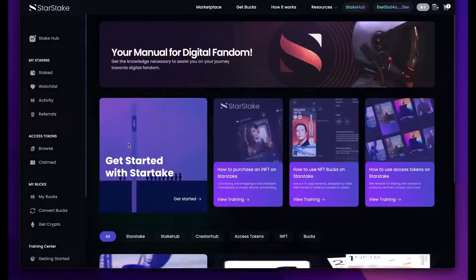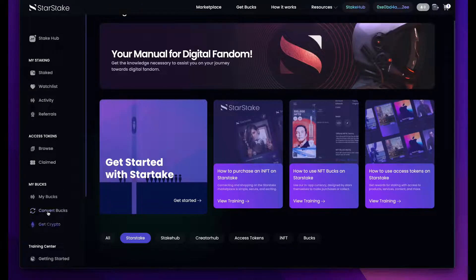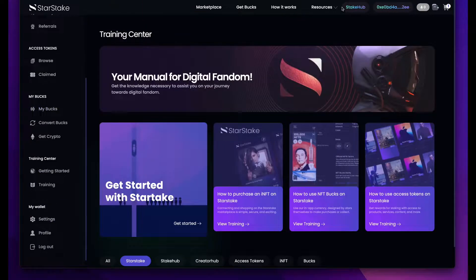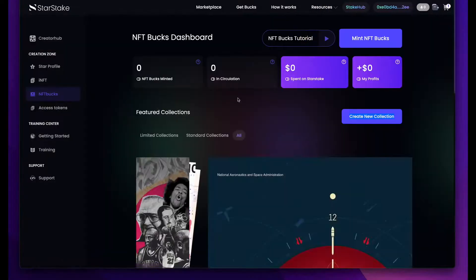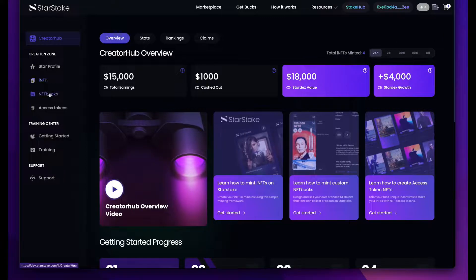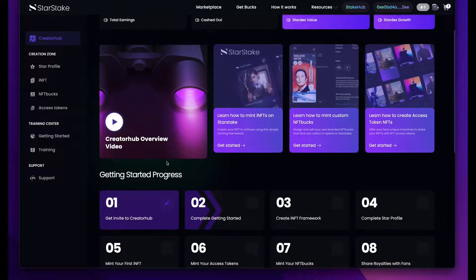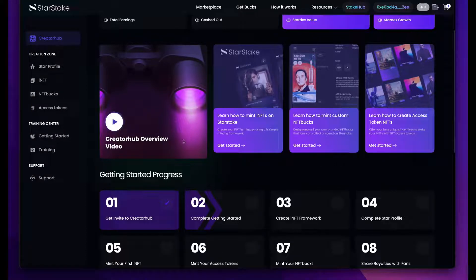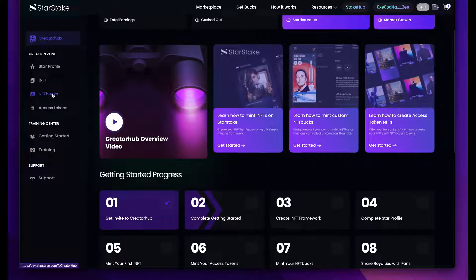We have a built-in training center so you can learn how to use StarStake. If you're a creator, you can go to CreatorHub. CreatorHub is an invite-only portion of StarStake that allows you to mint Infinity NFTs, NFT Bucks, and access tokens, and do everything you need to build your entire economy on StarStake. Your fans will be able to buy your own money, use it to buy your stuff and your NFTs, or hold onto it like a collectible.